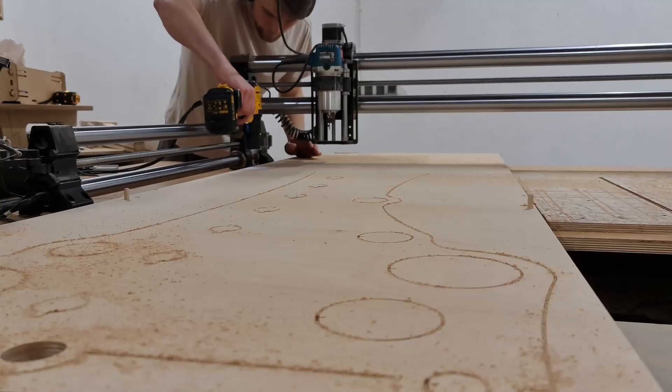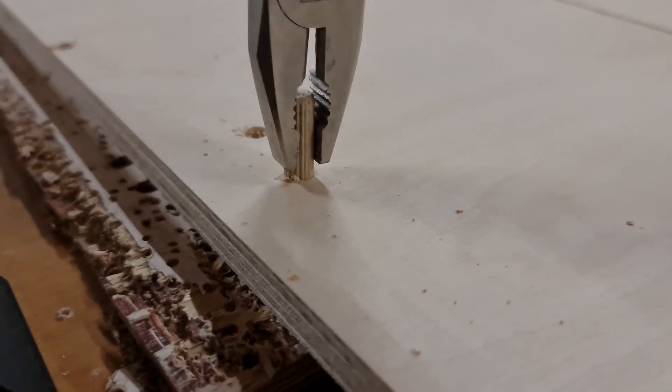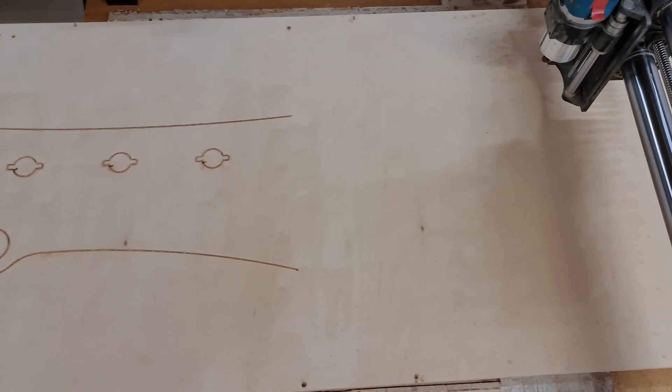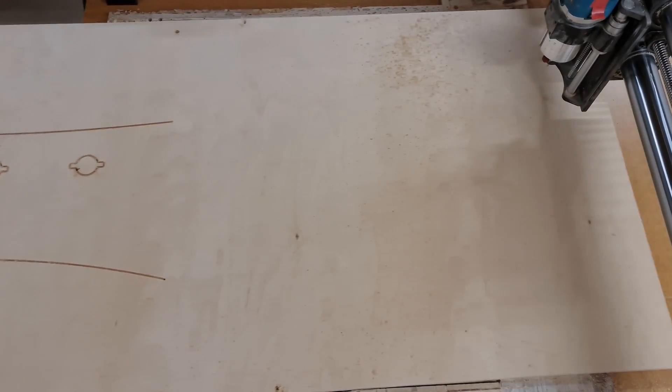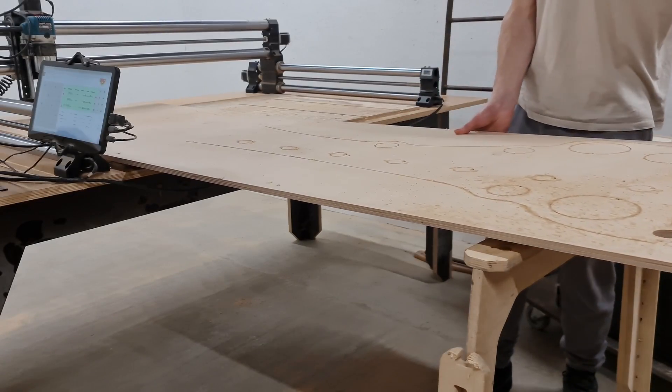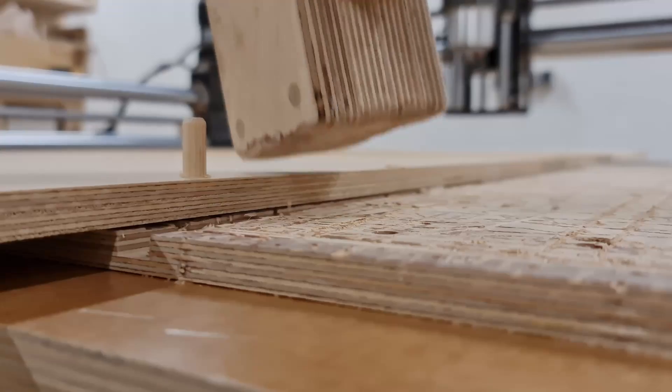...pull out the dowels and slide the workpiece further. To support the material and ensure the last tile is cut with precision, I am using the sawhorses again.